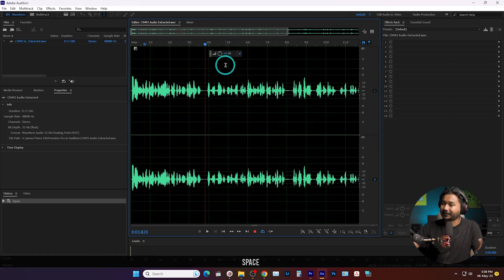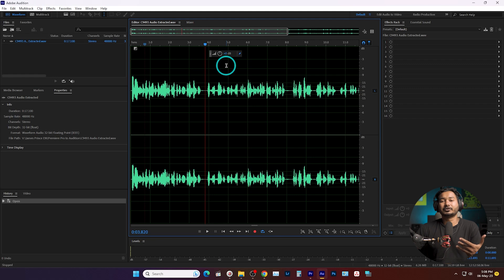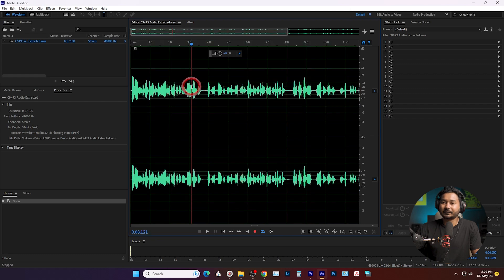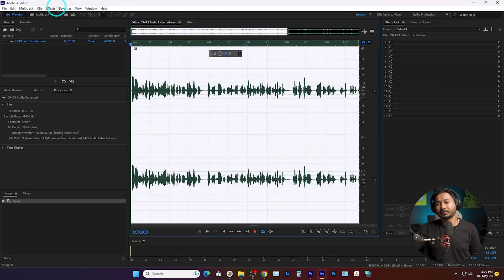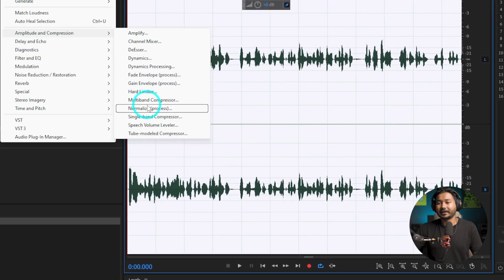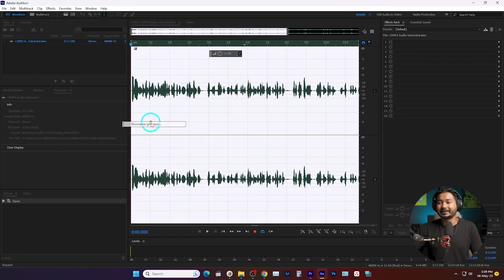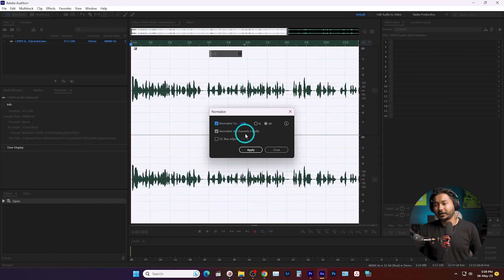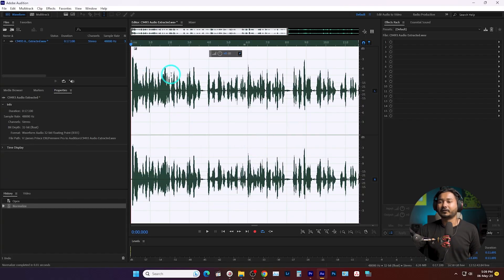First when you are editing the audio, maybe you need to normalize the audio to get a proper level. To normalize the audio, you have to select the whole audio clip — just double-click here and the whole audio clip will be selected. Then you can go to Effects, then go to Amplitude and Compression, and from here you'll see 'Normalize Process' — click here and from here you can normalize the audio as you want. I'm setting the threshold here to minus 2 dB, which will be the peak audio level.